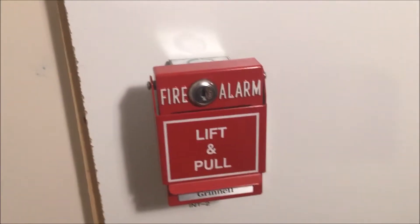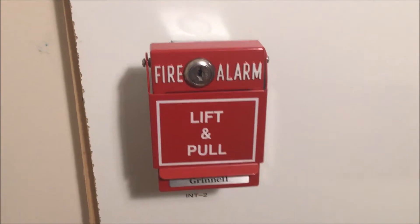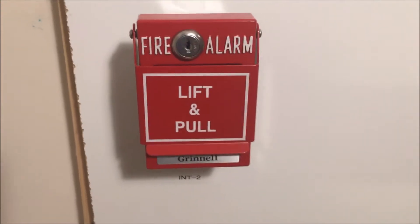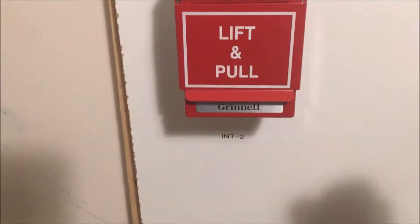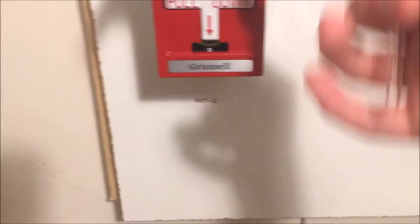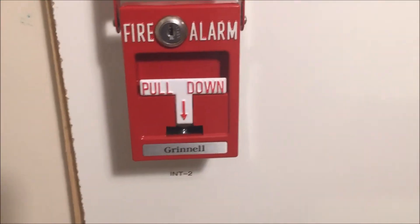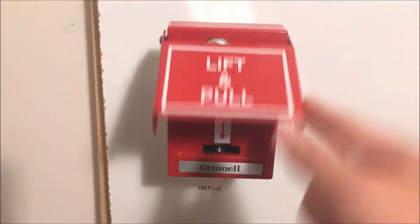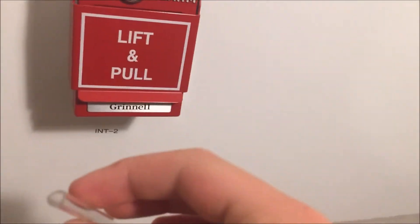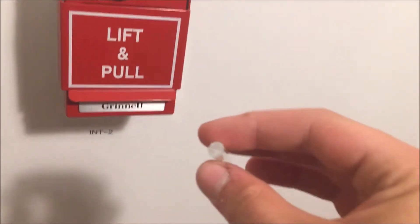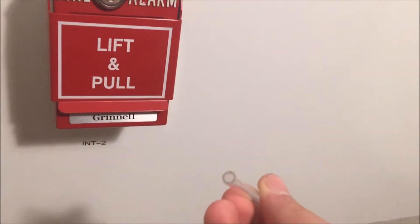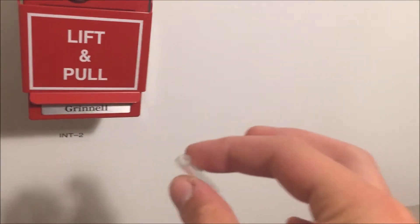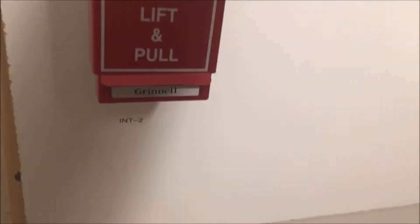Hey guys, welcome to Fire Alarms and Such. Today we're going to be breaking a brake rod in my Grinnell RMS 1T dual action pull station. Here is the brake rod - it's a hollow glass tube, which should be interesting. I've never done a hollow one before.